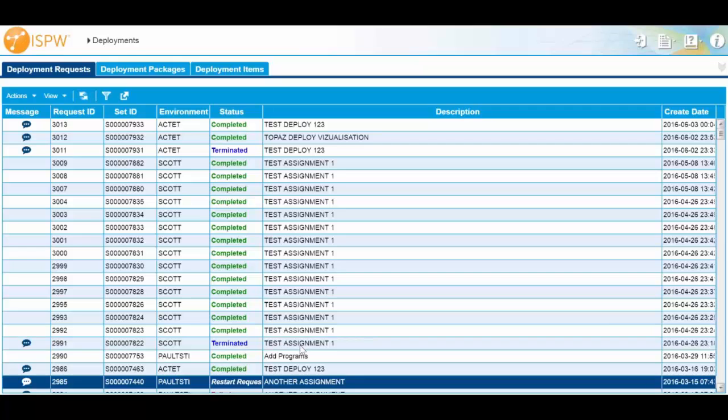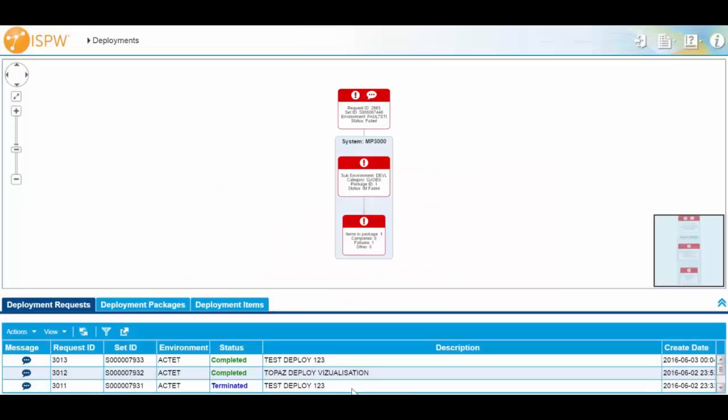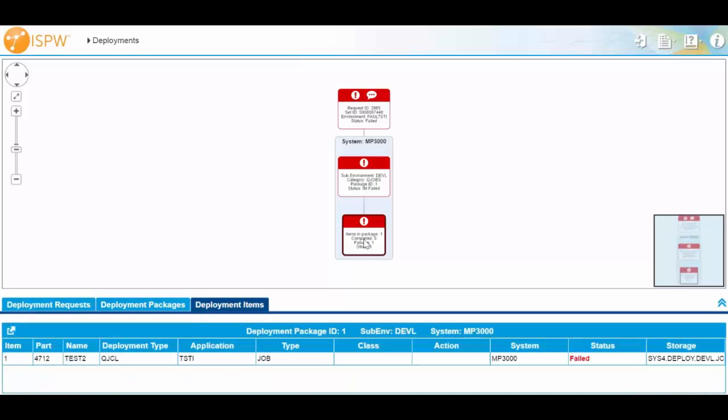Now, the other thing we've got is, if it's complex, visualization. So that you can see exactly what it is. Now this one, okay, this is a simple one. So I can see that there's really only one LPAR or system that I've gone to and I only have one item that I've deployed. Simple one, that's not too bad.